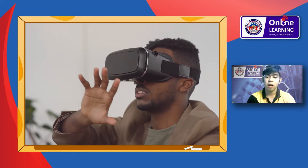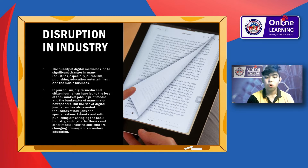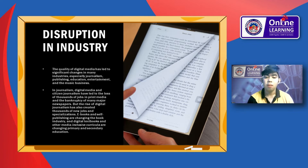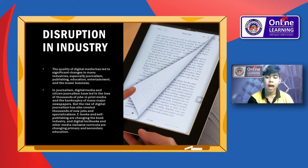Next is the disruption in industry. Because of digital media, many industries are affected. Compared with print media, mass media, and other analog technologies, digital media are easy to copy, share, and modify. This quality of digital media has led to significant changes in many industries, especially journalism, publishing, education, entertainment, and the music business.